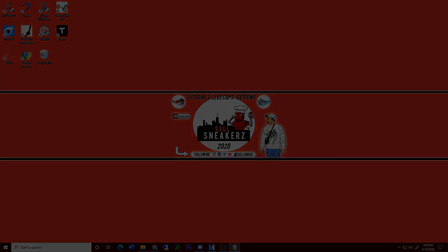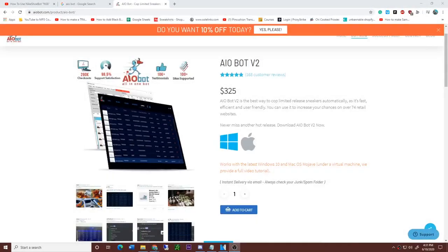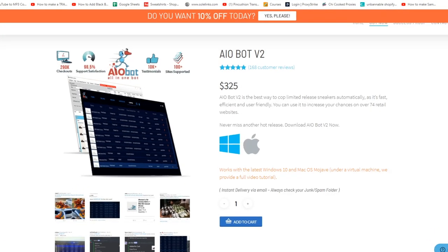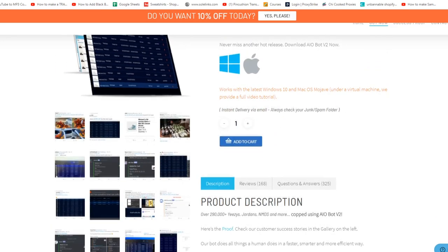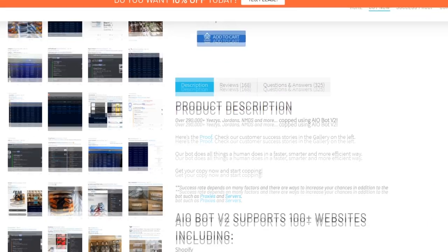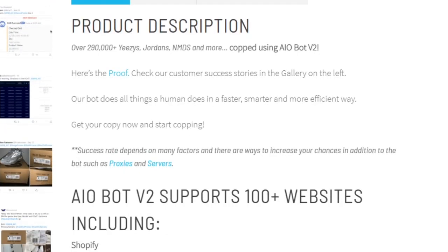Before purchasing this bot or any bot in general, I would do research and see if it fits you by reading the features and websites the bot supports. This bot was created in 2012, with the first version called All In One, recently updated and changed to the name AIOv2. The bot retails at $325 and does not include the Supreme version unless you buy the add-on, which is an additional $100 but is not required.